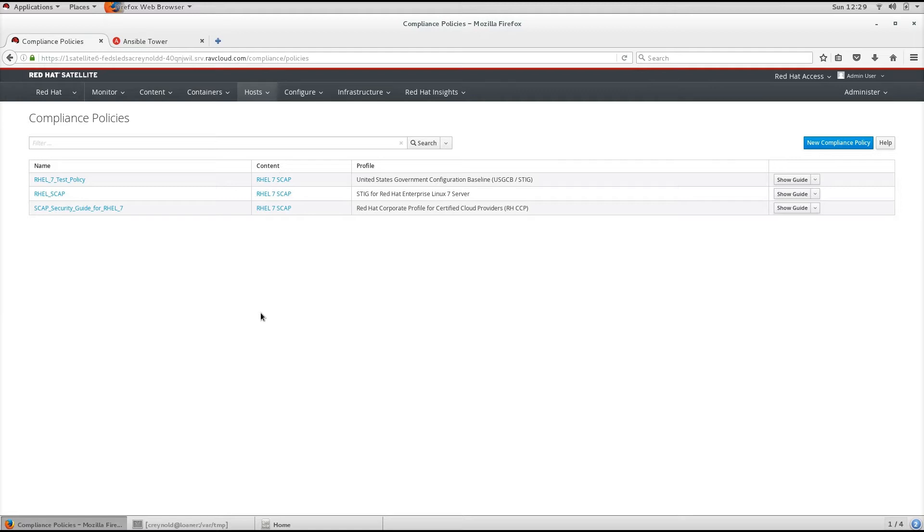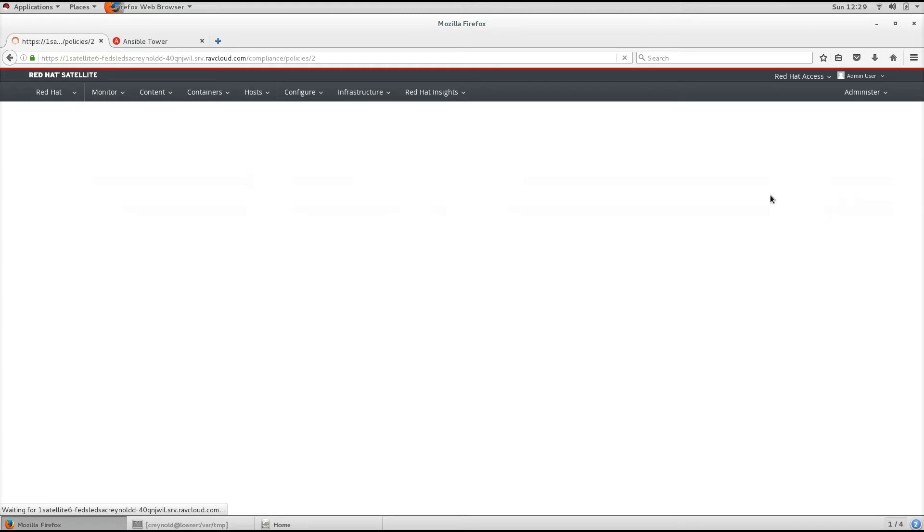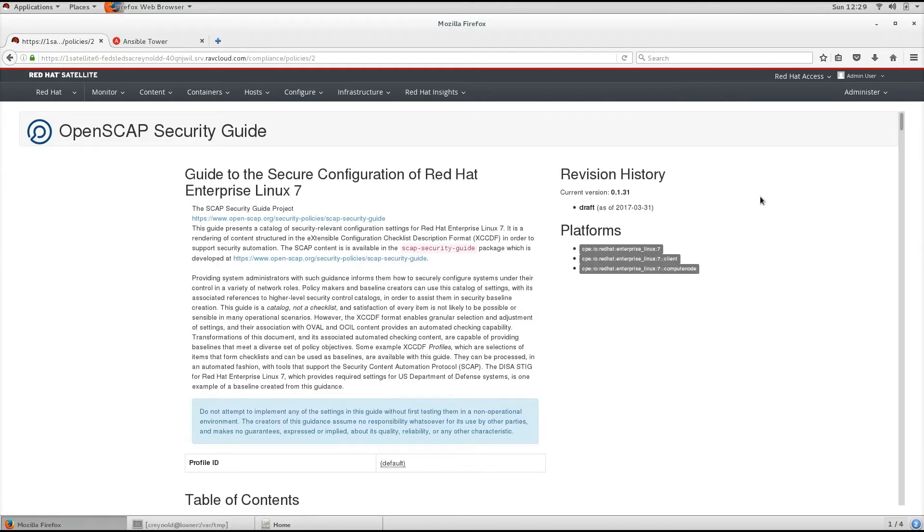The core of SCAP security policies are the rules and titles description. These come from so-called prose guides,